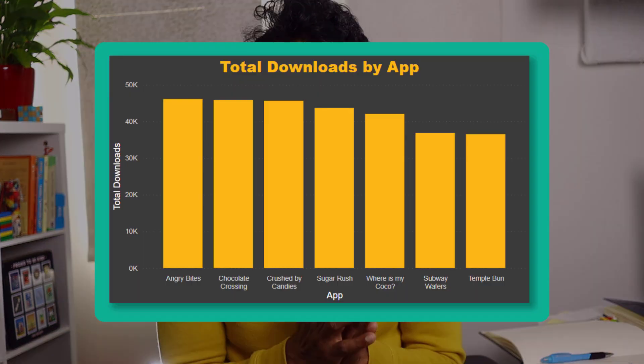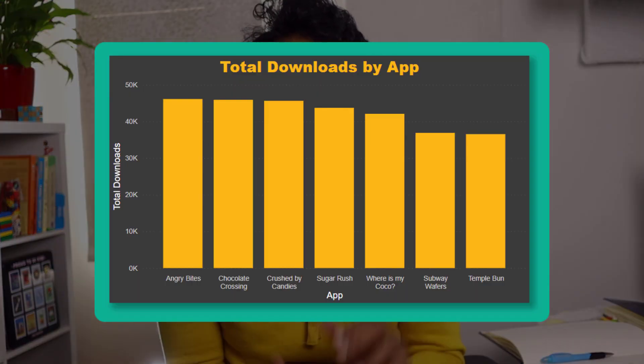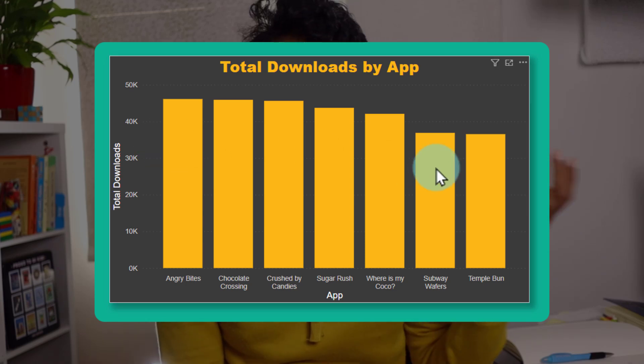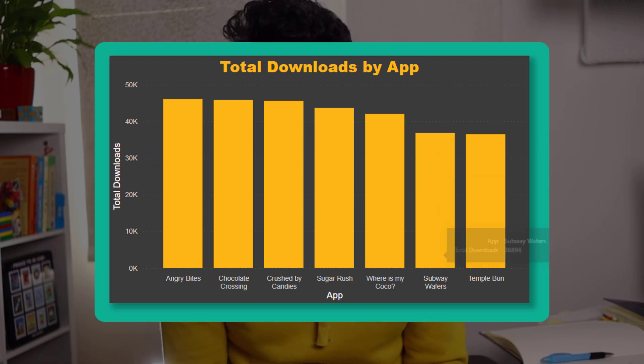In simple terms, imagine you are the data analyst at Awesome Apps and your boss asks you to make a graph showing how many downloads we are getting per app. So you create a nice visual in Power BI. Just as your boss is looking at that visual, she changes her mind and wants to know how many five-star ratings all of these apps are getting.